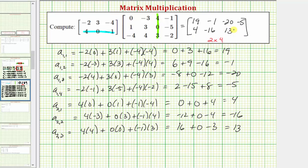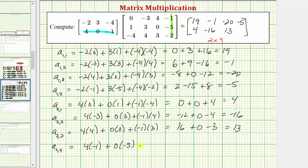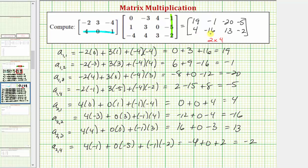The last element is in row two column four. We multiply row two from the first matrix and column four from the second matrix. That would be four times negative one, plus zero times negative five, plus negative one times negative two. Simplifying, we have negative four plus zero plus two, which equals negative two. So this is the product of the two matrices. I hope you found this helpful.